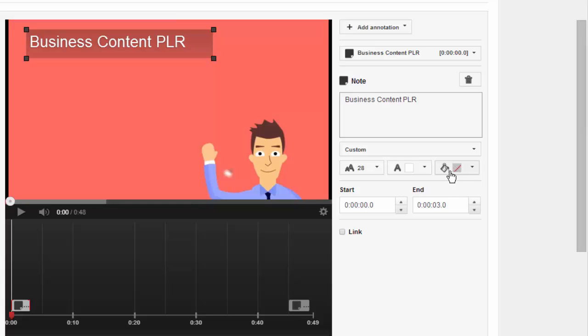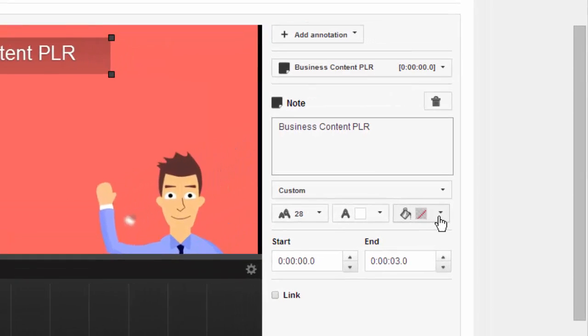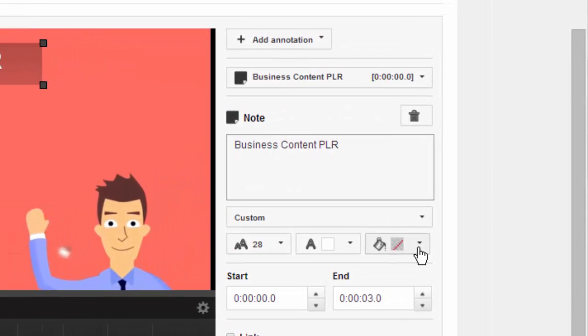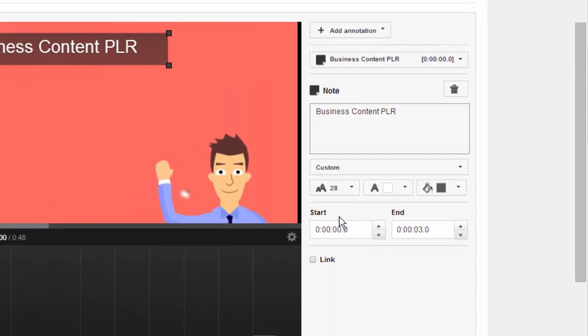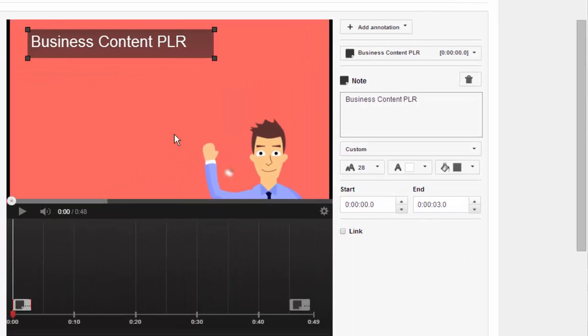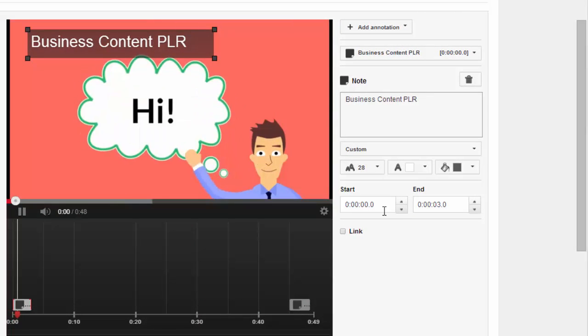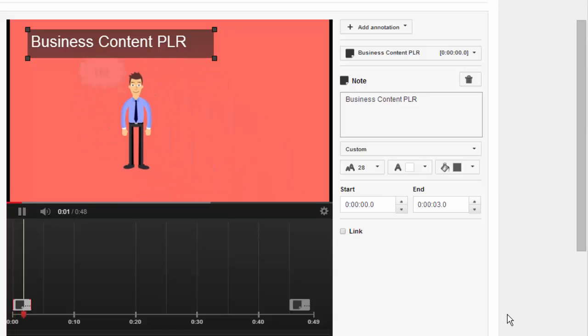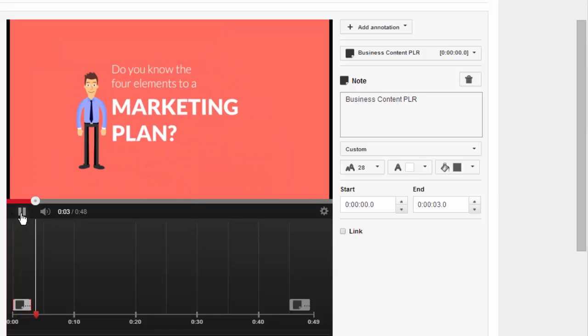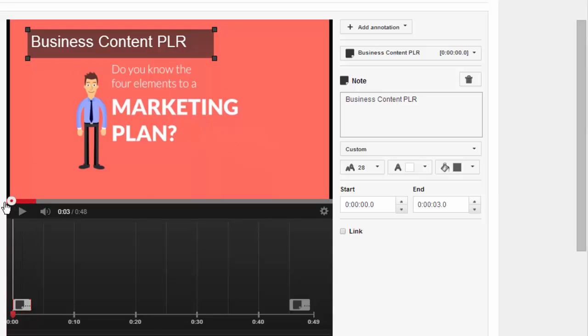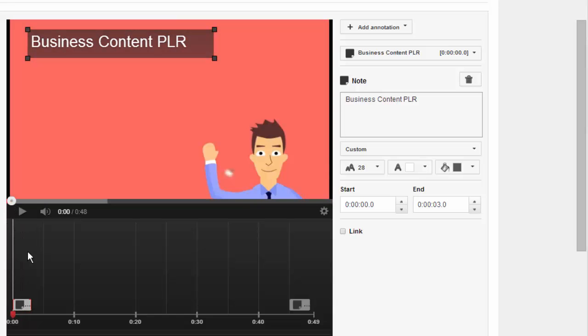You can also change the fill on that box. So if it's on a light background and you want it to stand out more with the white lettering, you could do that. See, now it has a dark background. And then you want to adjust how long it's going to actually last.